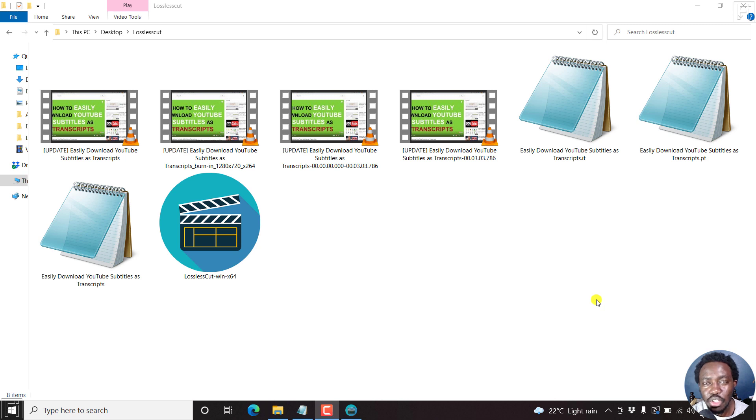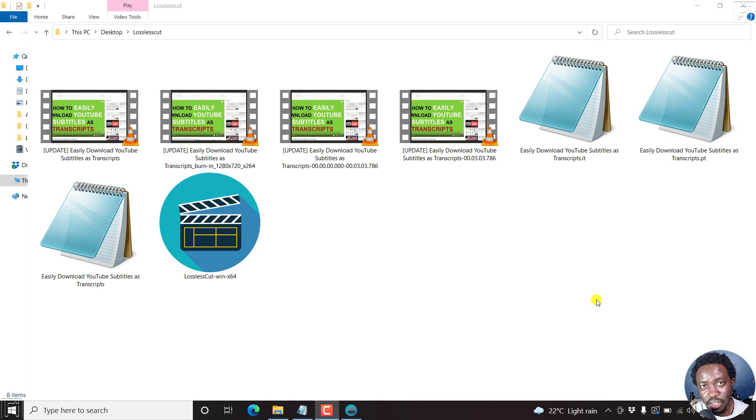In this video, I'll show you how to remove soft subtitles from a video using lossless cut.